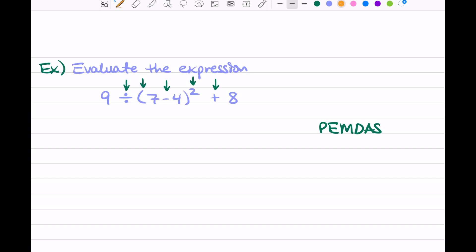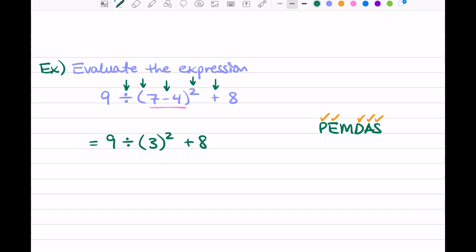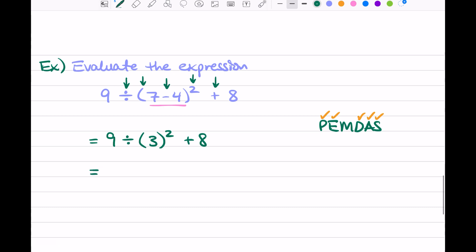Let's mark what we saw: the division sign, parentheses, subtraction, exponent, and addition. It looks like we have all the operations except multiplication. We take this one step at a time. First on our list is P for parentheses — we do the math inside: 7 minus 4 is 3. The point of parentheses is to group some math together; once you solve what's inside, you can get rid of them. So now we have 3 by itself.